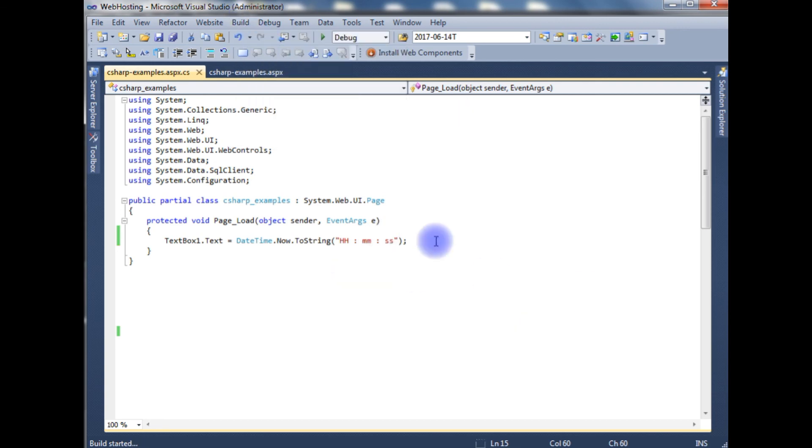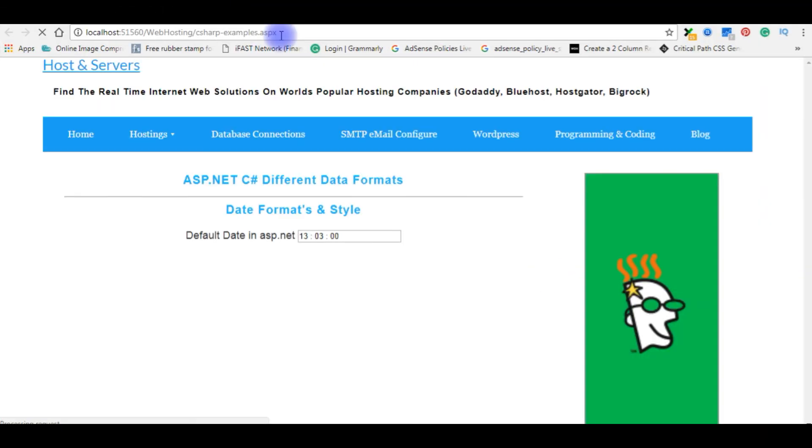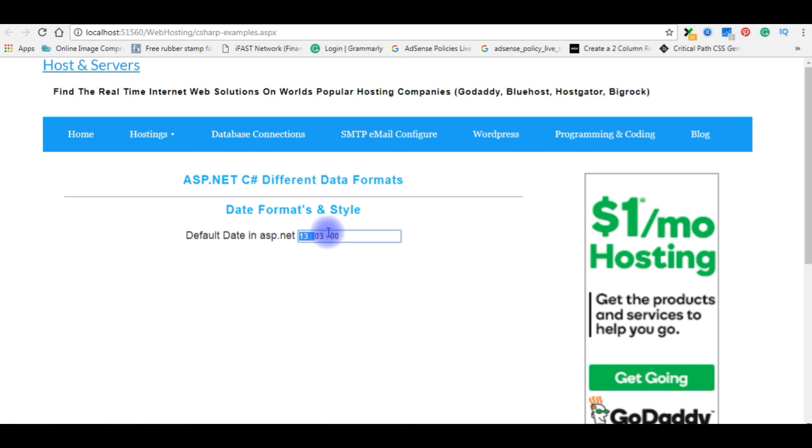Let's check the output on the browser. See, here is the time format in 24 hours. That's it.